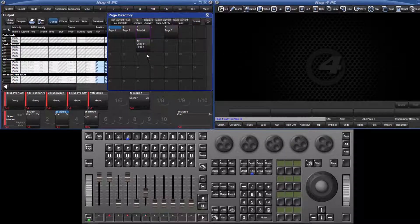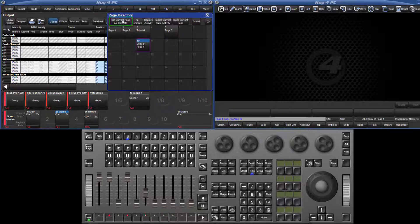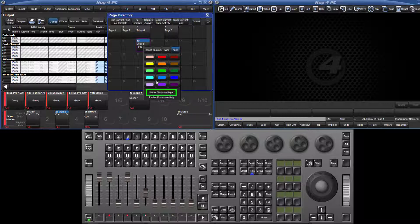In the pages directory, press the set current pages template button. You can also right click on any page to set it as a template page.